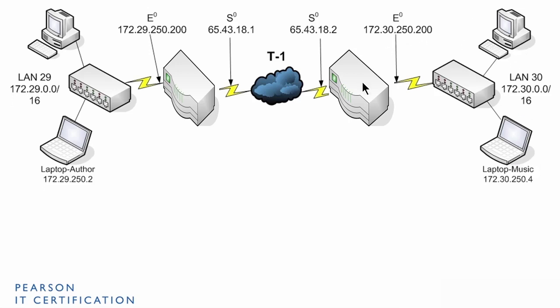Every router is known as a hop. So, when you send information, if you send information from this computer to here, it goes hop, hop, hop. That's a three-hop transmission right there.